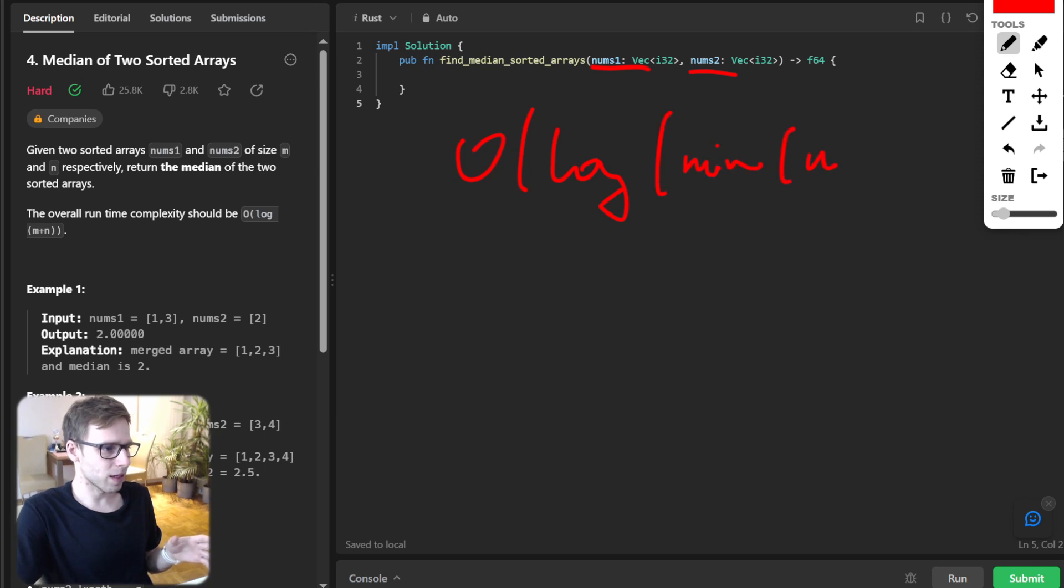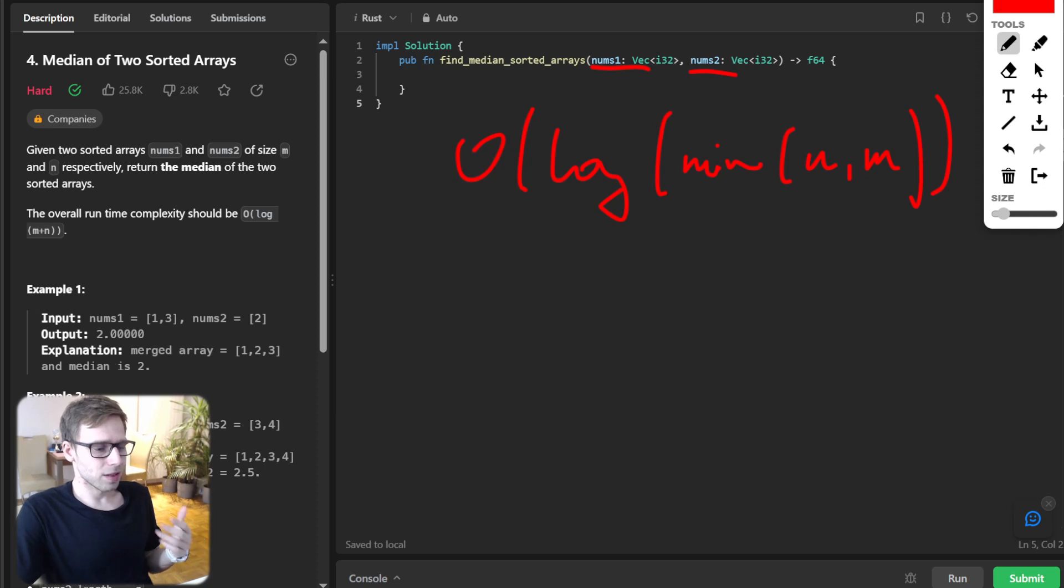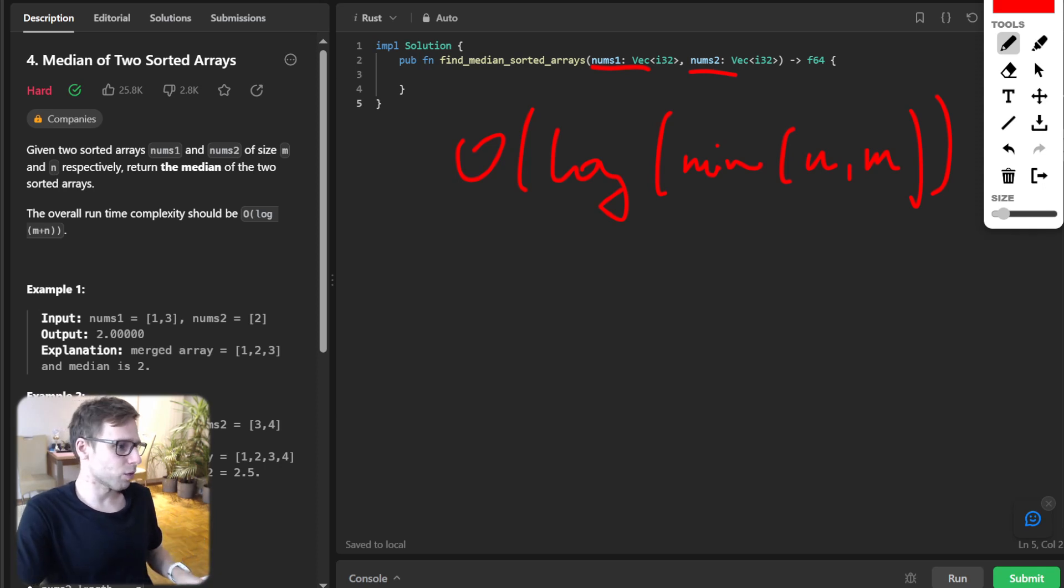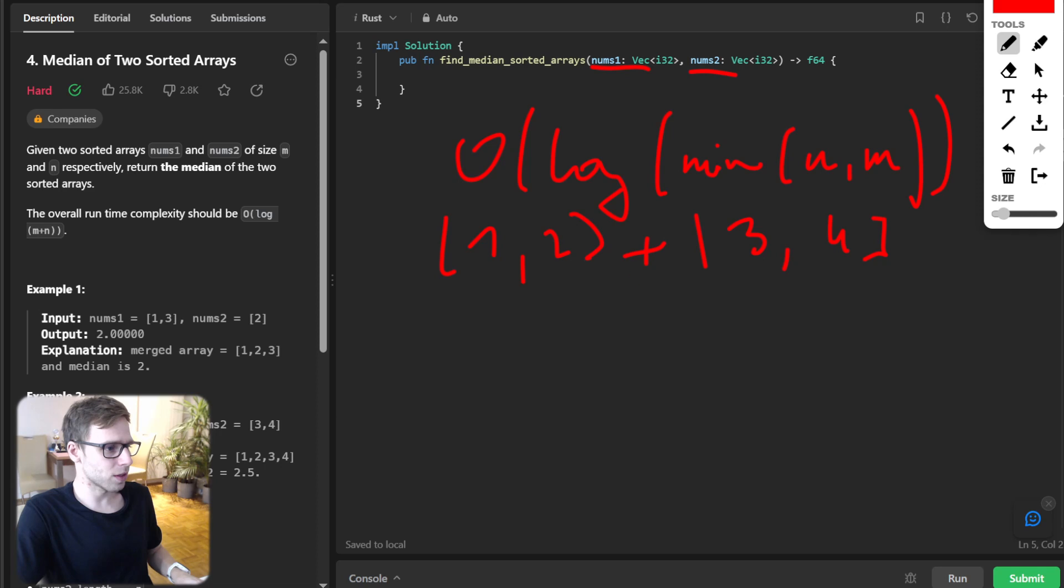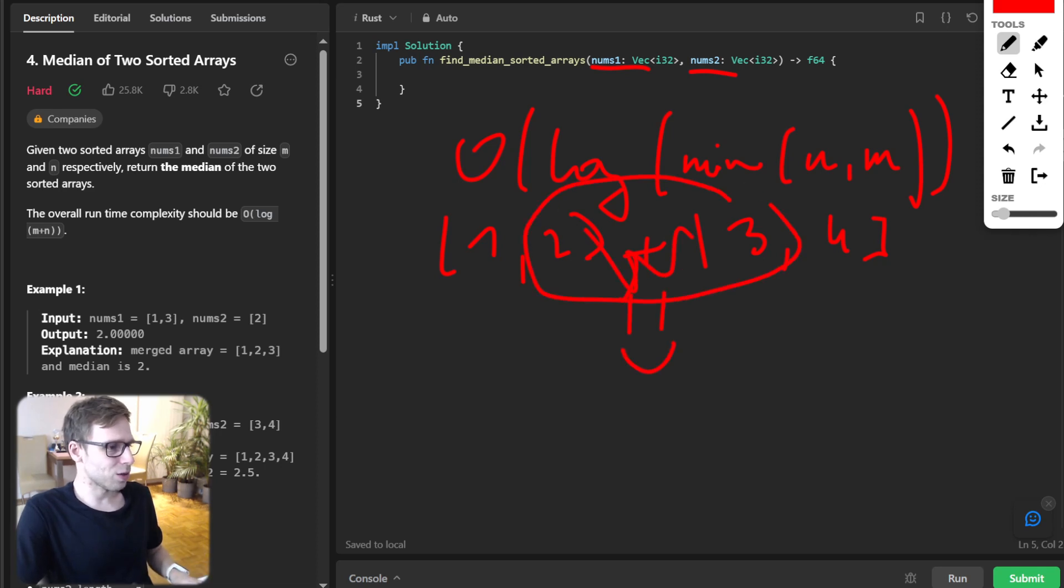So the task is quite straightforward. Given arrays, for example, one two and second three four, after merging, we need to find the median.